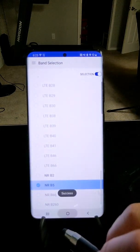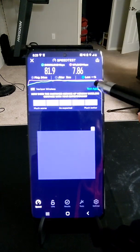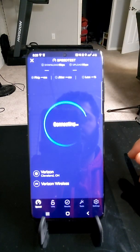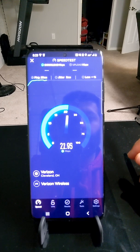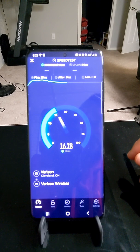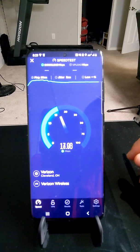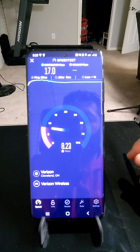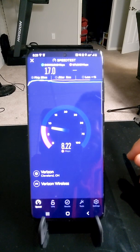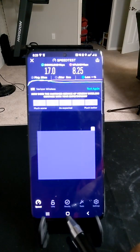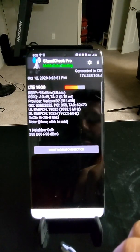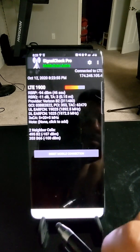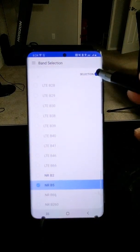Now switching over to n5 — this is 850 MHz, Band 5, a low-band spectrum. It's a smaller channel so the expectation is slower speeds due to less bandwidth, and that's exactly what we see. It's much slower — about five times slower. With mid-band we were seeing around 80 Mbps; here we're only getting about 17 Mbps on the downlink. Clearly a difference in performance — 20 MHz of n2 versus roughly 5-10 MHz on n5. My expectation is that mid-band will show faster speeds.